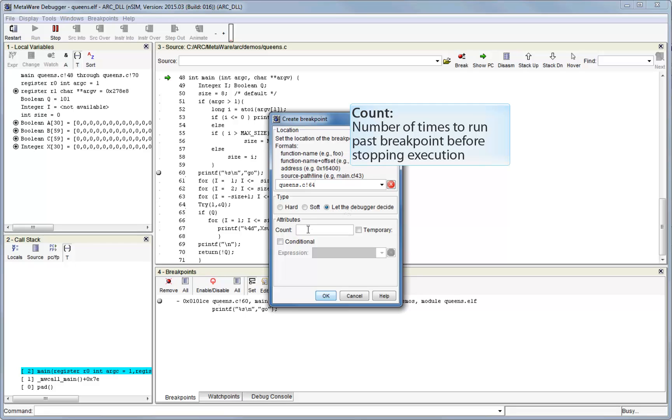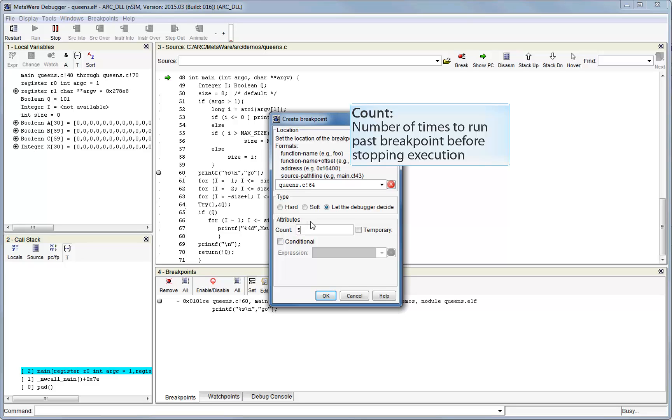The count field allows you to associate a count with the breakpoint. For example, if you enter 5 here, this means that the debugger will run past this breakpoint four times, but stop execution the fifth time it's hit. This could be used in a situation where you want to insert a breakpoint within a loop, but only halt execution after the loop has executed a certain number of times.